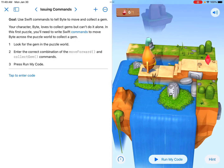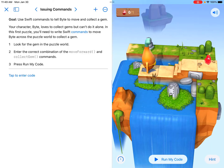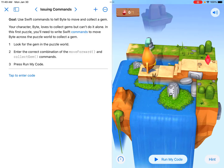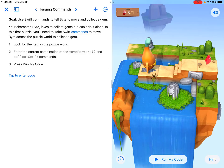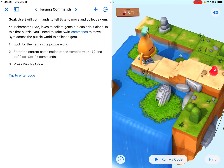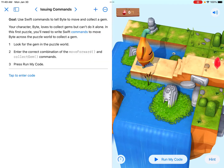Step one on the left-hand side says look for the gem in the puzzle world. Number two says enter the correct combination of the move forward and collect gem commands. Each tile represents one move.